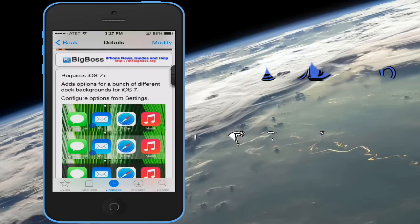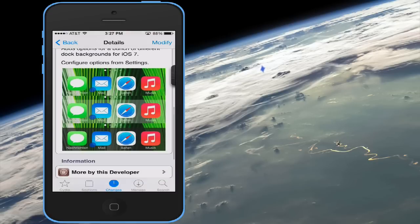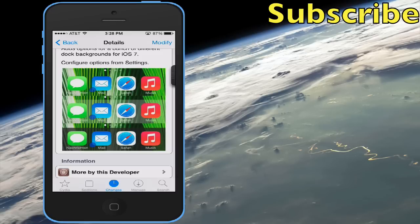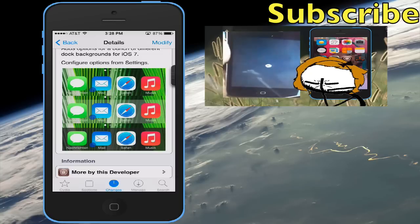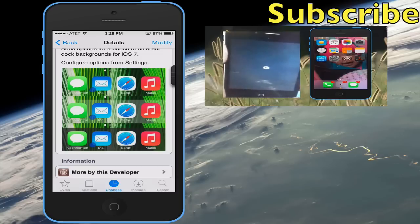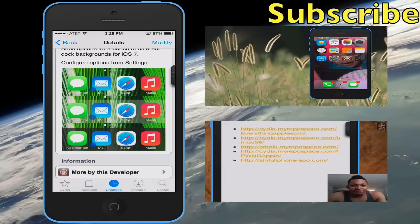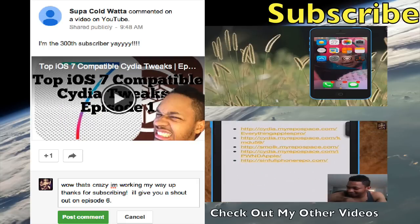It requires iOS 7 plus and offers options for a bunch of different dock backgrounds for iOS 7. Alright, so that's my video on Dock Shift — let me know what you think about the tweak. As always, rate, comment, subscribe. Until next time — shoutout to Super Cold Water for being my 300th subscriber!